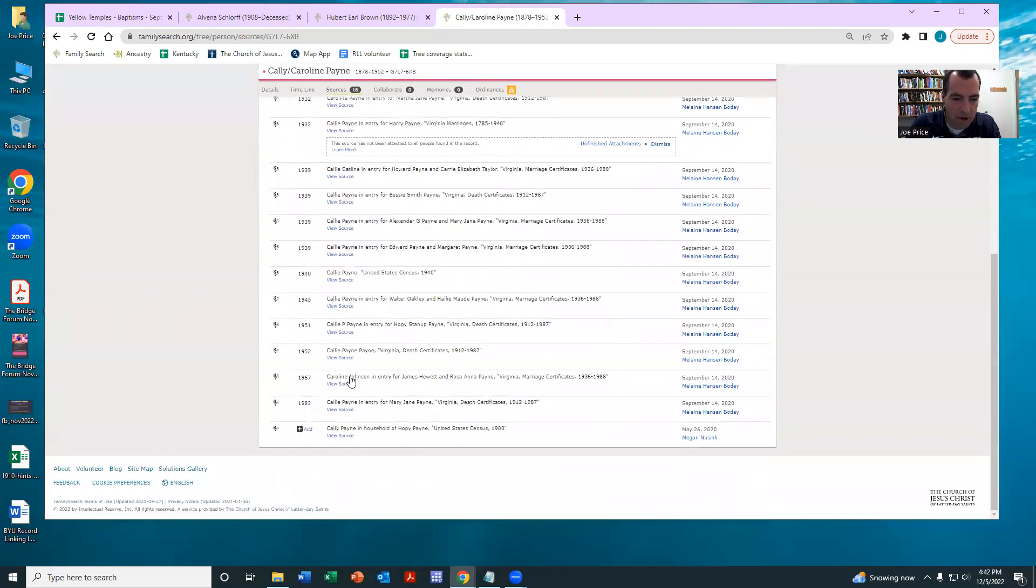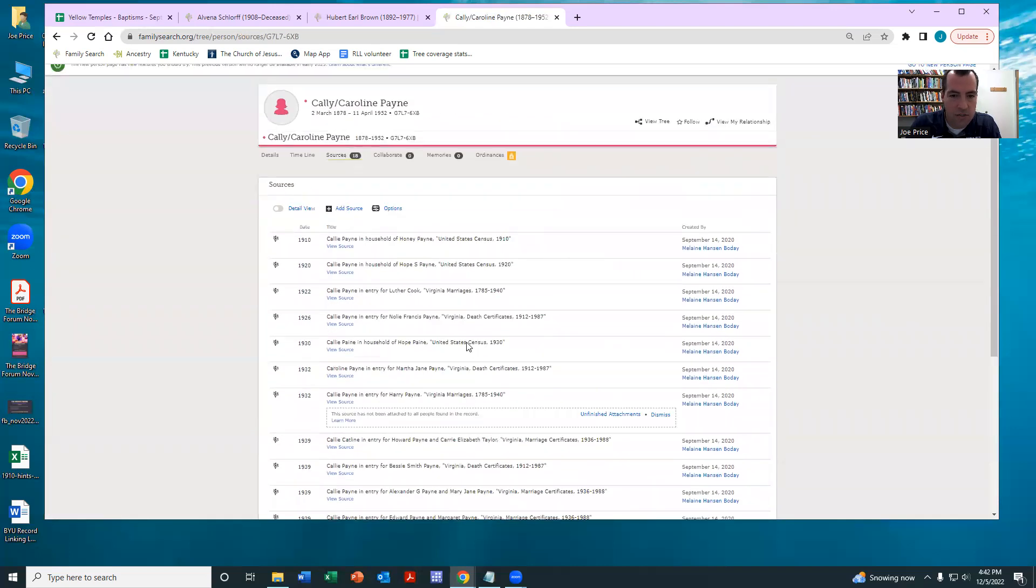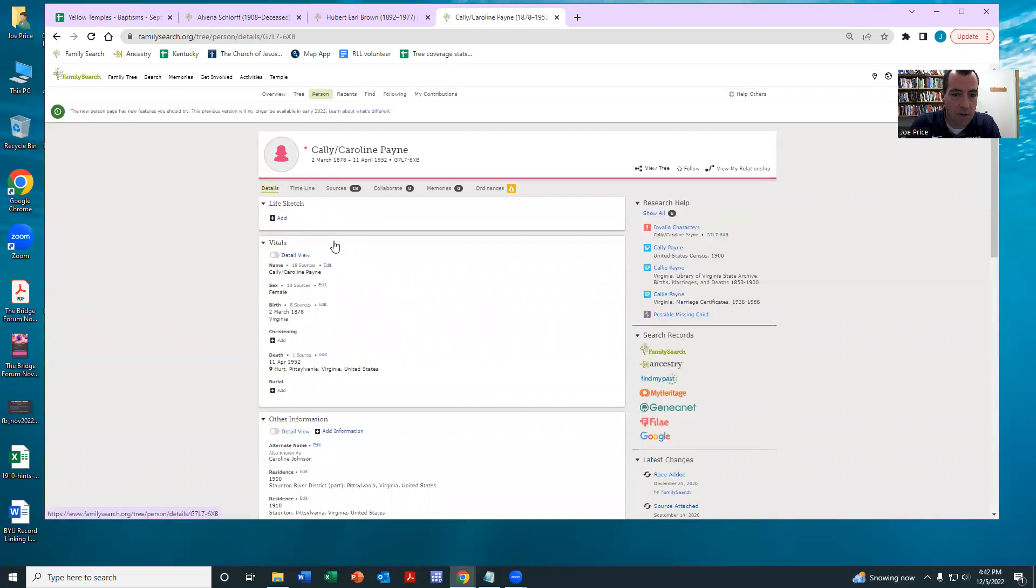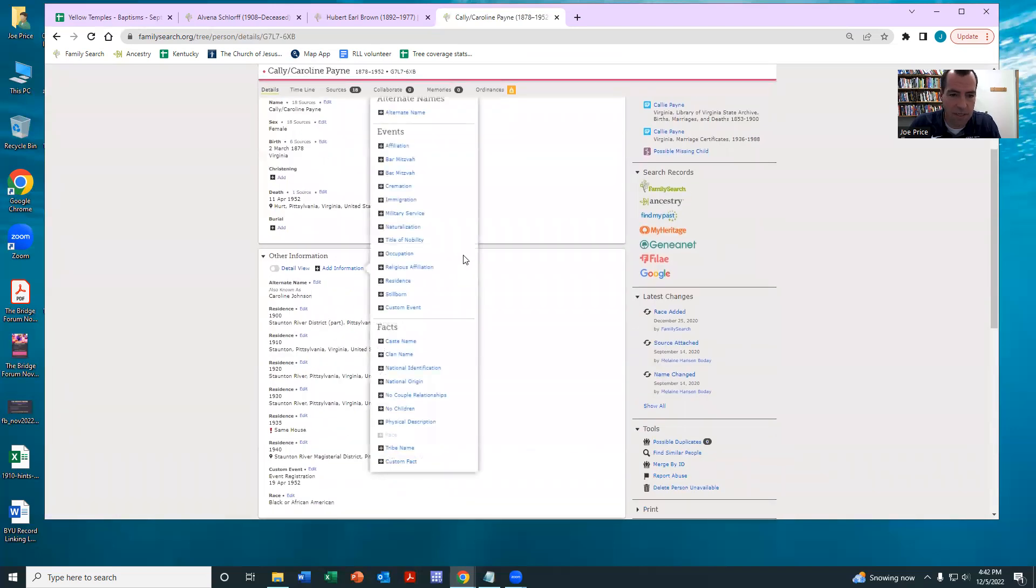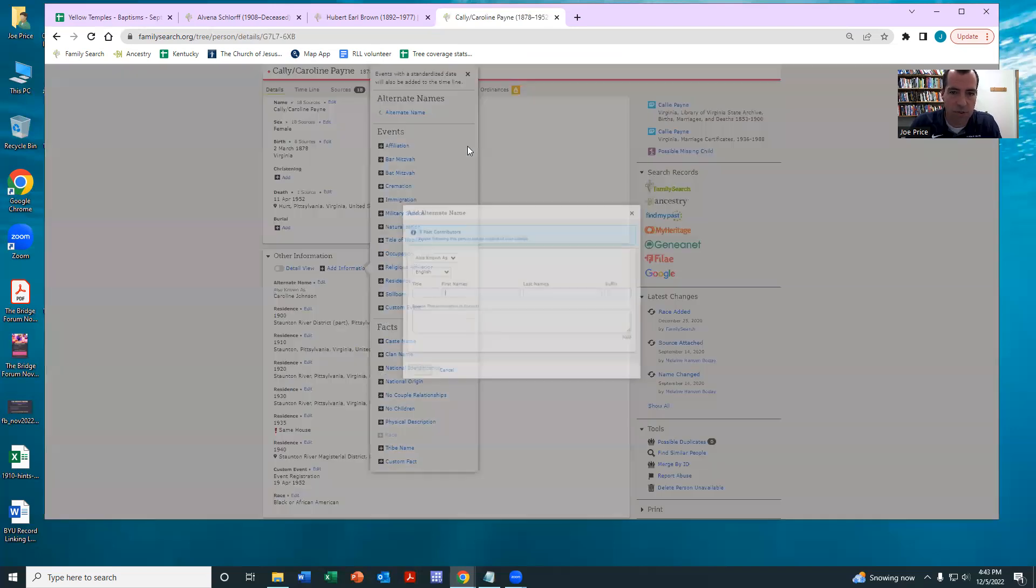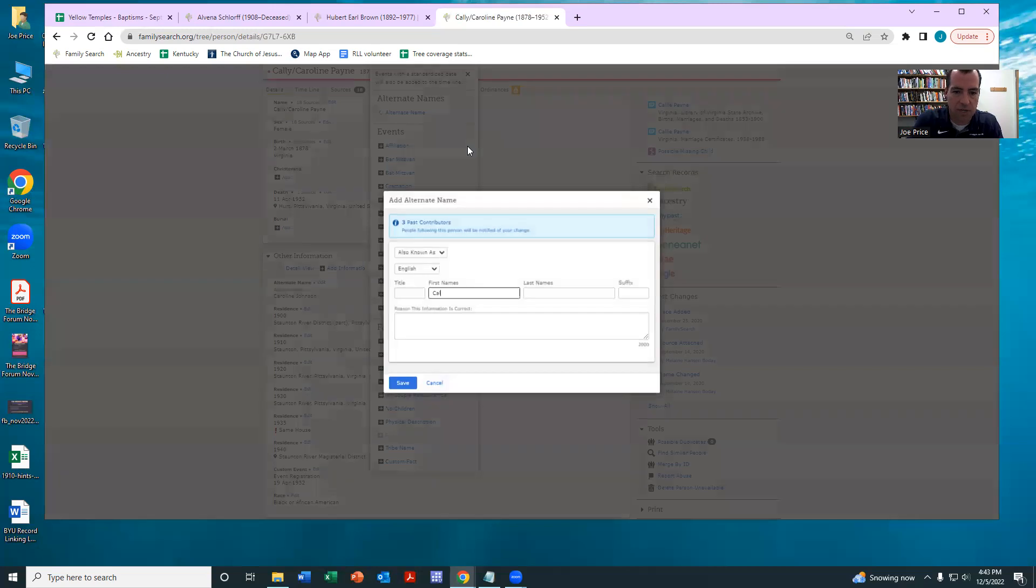My guess is Callie is a nickname, Caroline. So I am - and again, this is a judgment call on my part, but I'm going to come in here and put in her alternate name as Callie Payne.